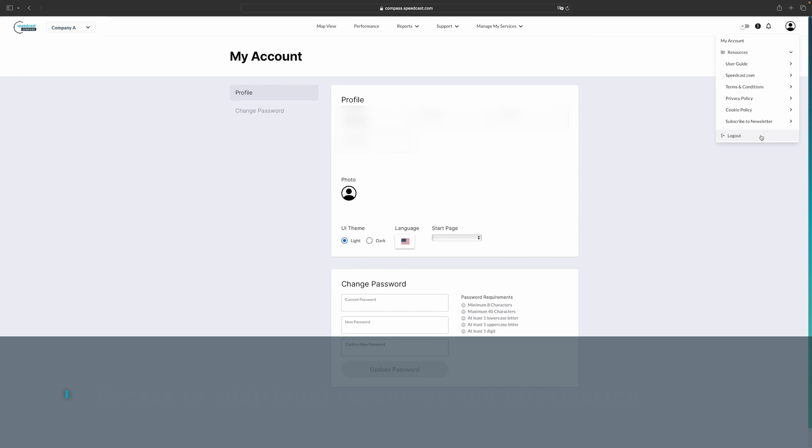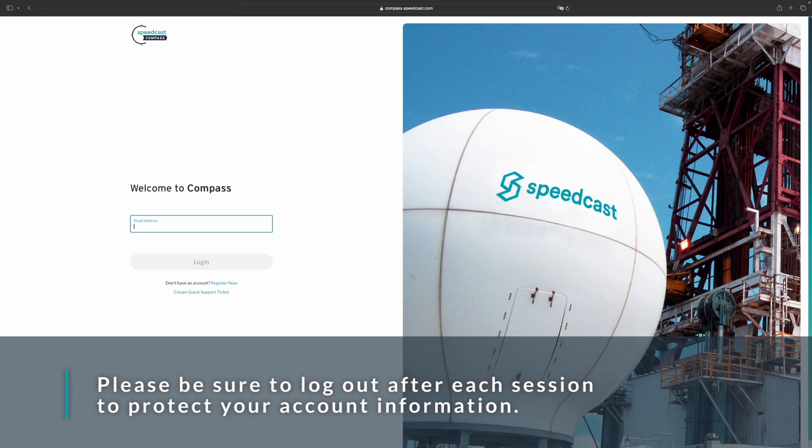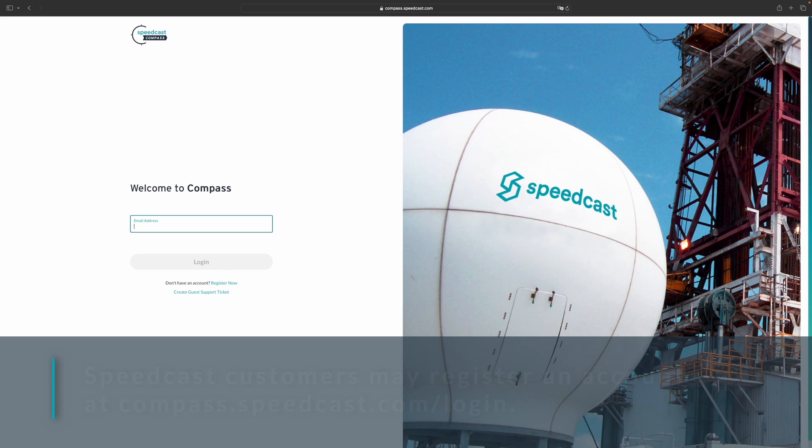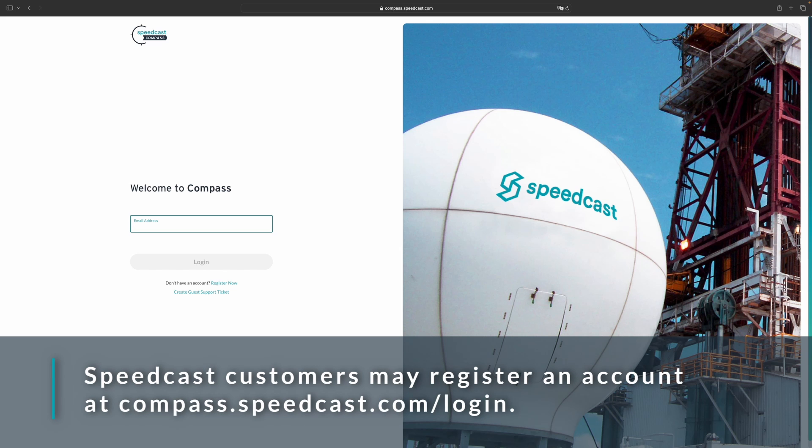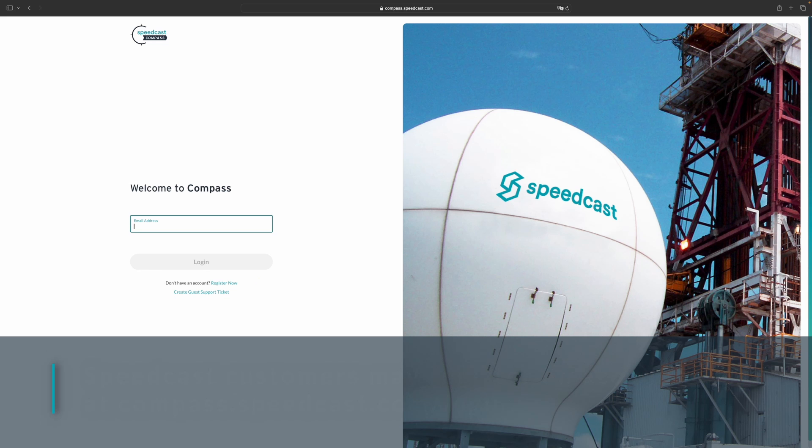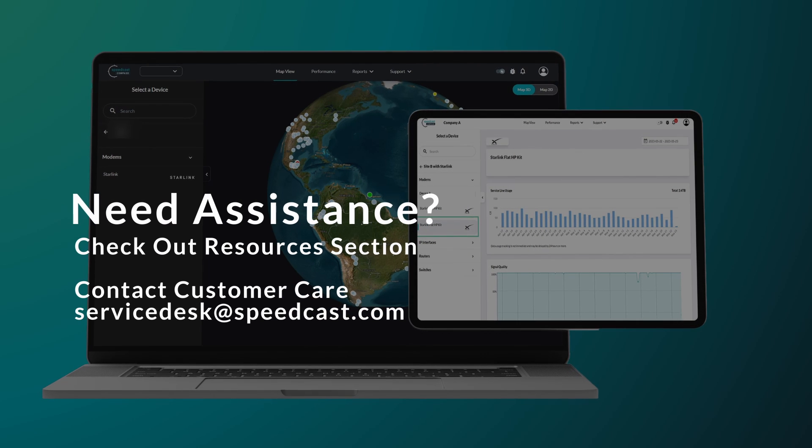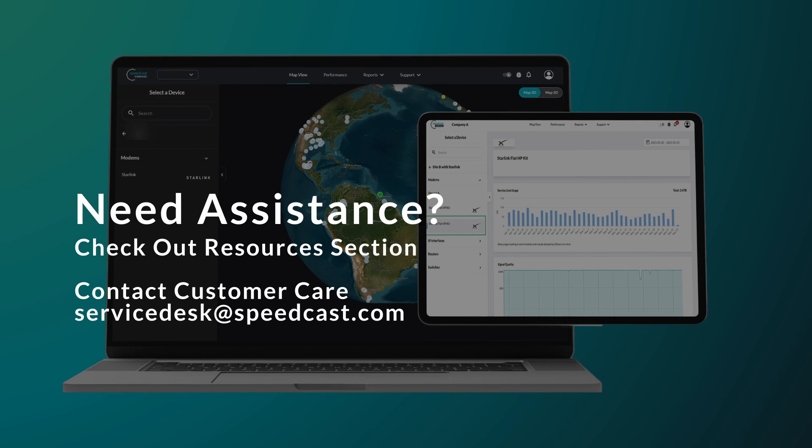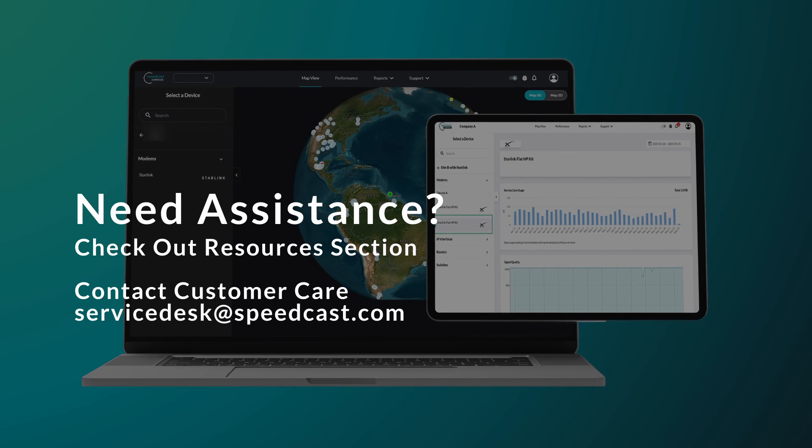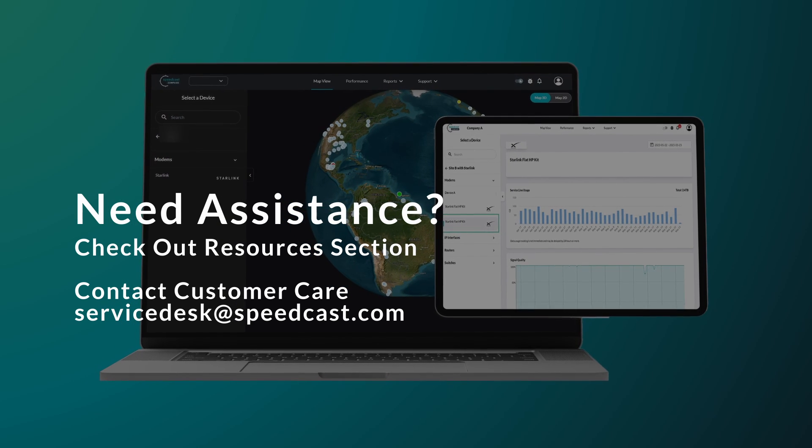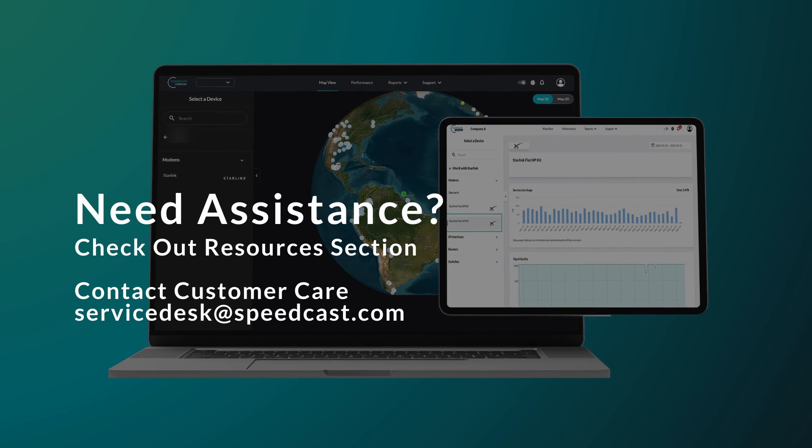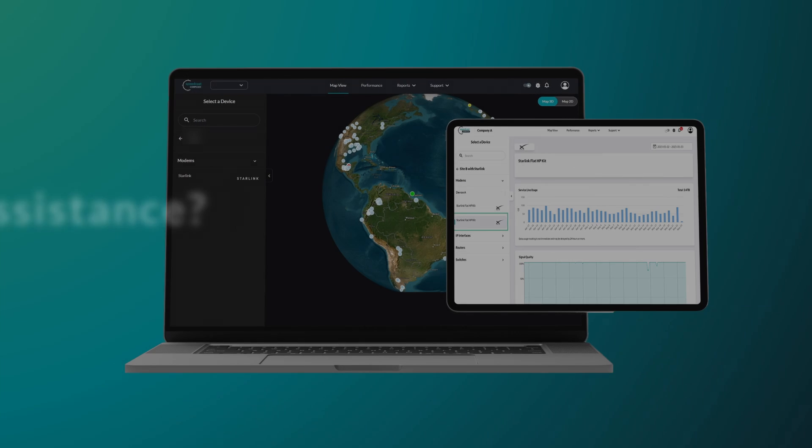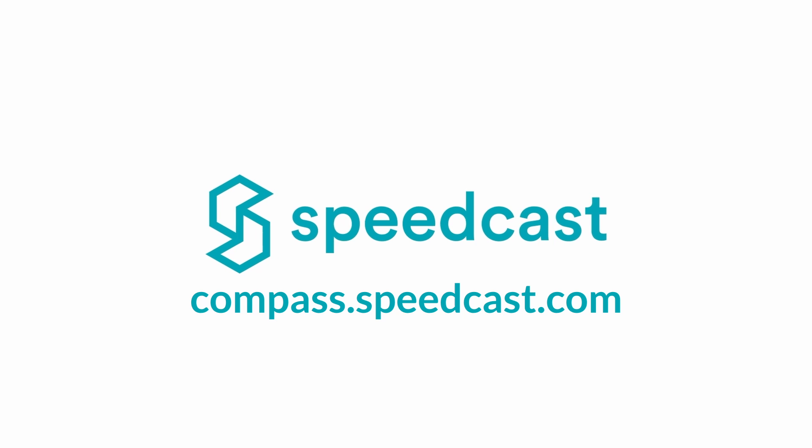Before we conclude, we want to emphasize the importance of account security. To protect your sensitive information, please be sure to log out after each visit to the portal. If you're a Speedcast customer and would like access to the portal, simply visit the portal homepage to register for an account or create a support ticket. We're here to assist you every step of the way. If you have any questions or need further assistance, please explore the resources section within the portal or reach out to our dedicated Speedcast customer support team. Thanks for joining us for this Compass portal demo.